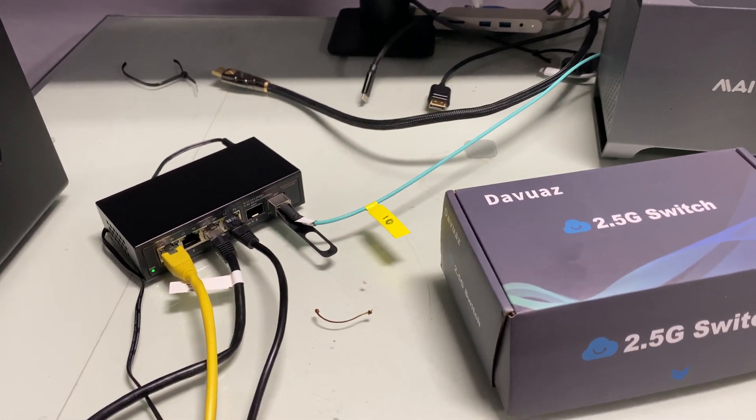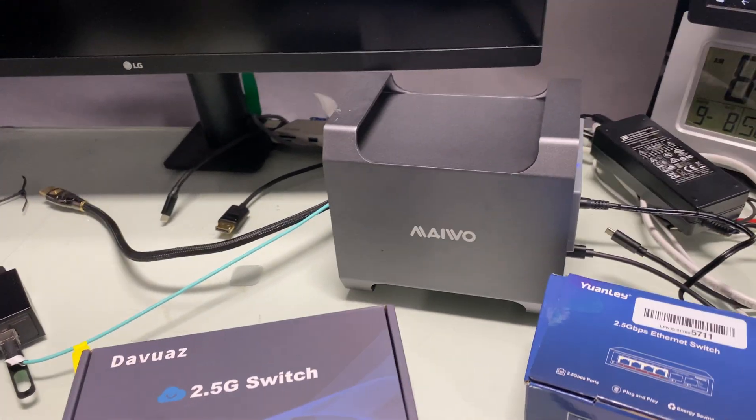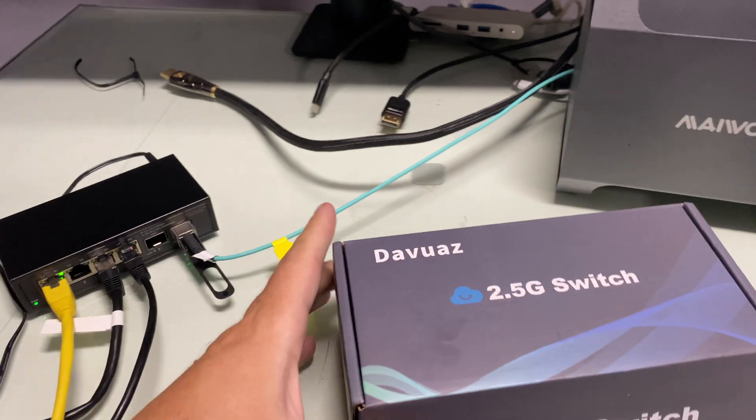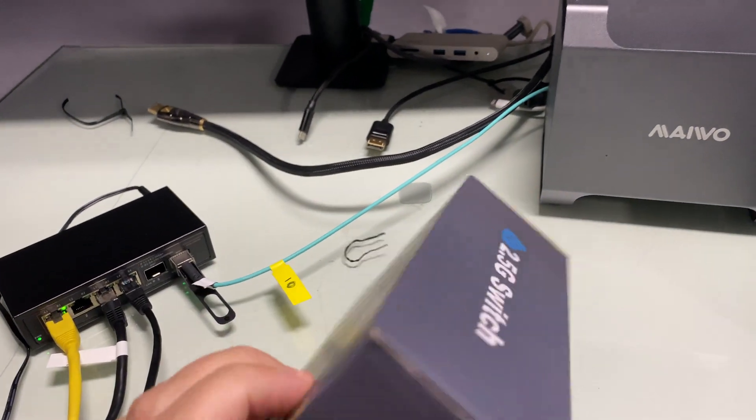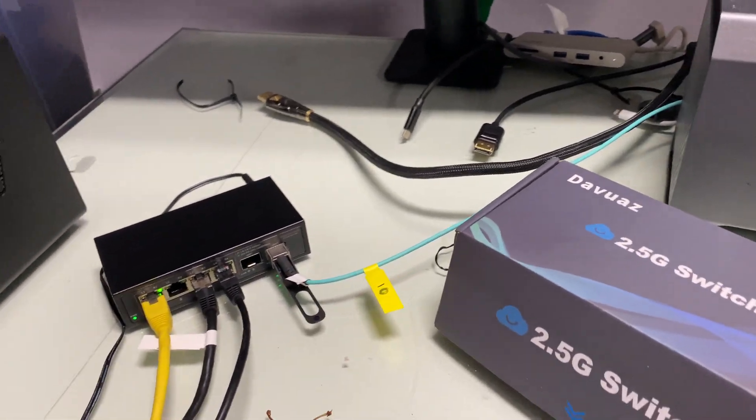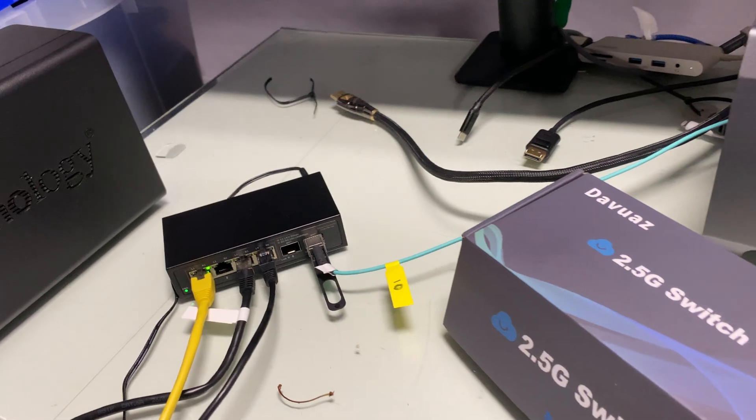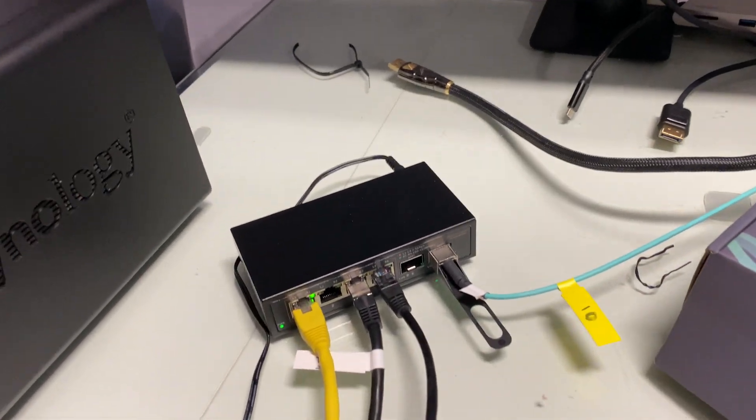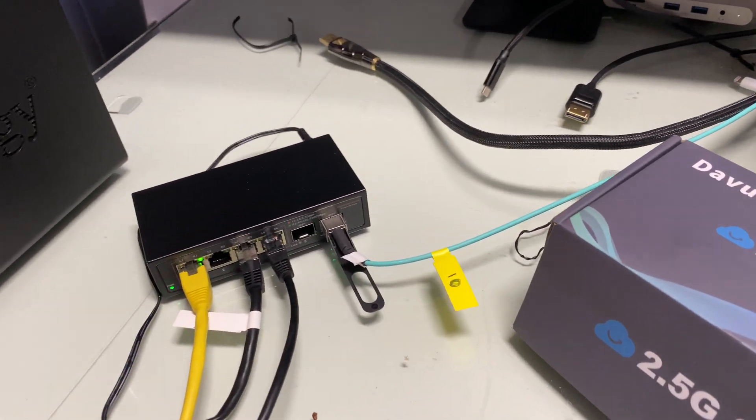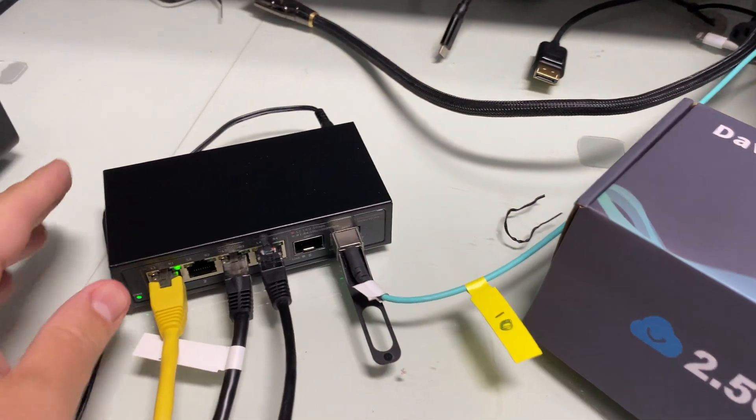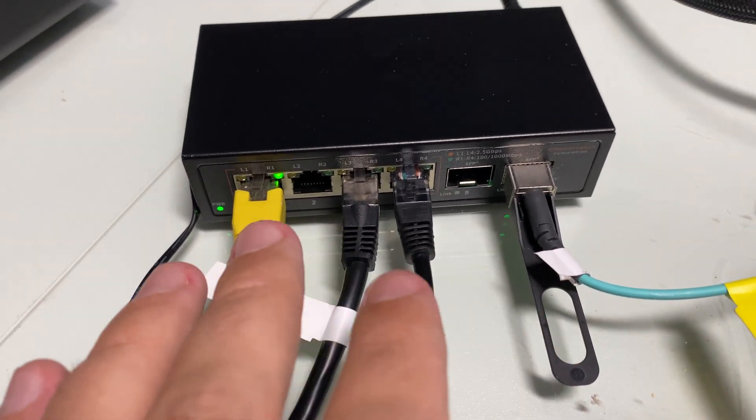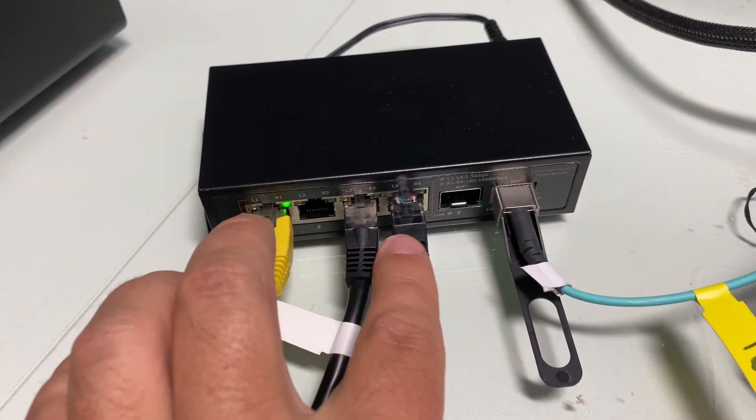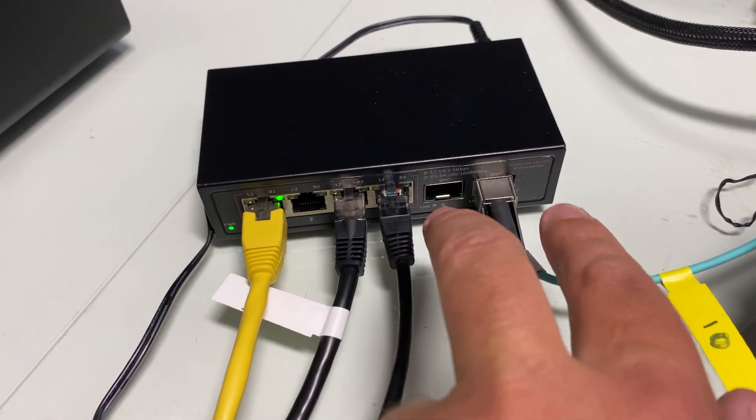Welcome friends to the review video of the Dubose 2.5 gig switch. It's not just a 2.5 gig switch actually. The reason why I bought it and why I'm quickly making this review video is that you might be searching for a similar thing. This thing has four 2.5 gigabit ports and two 10 gigabit ports.